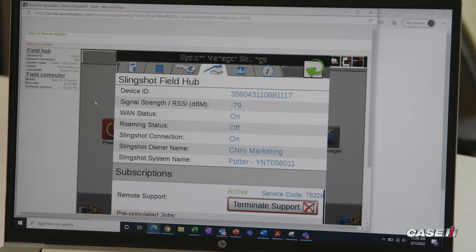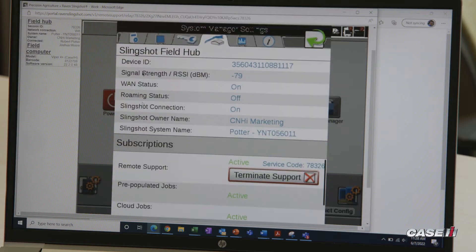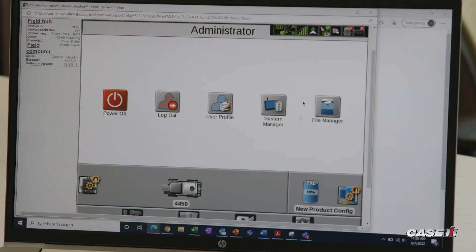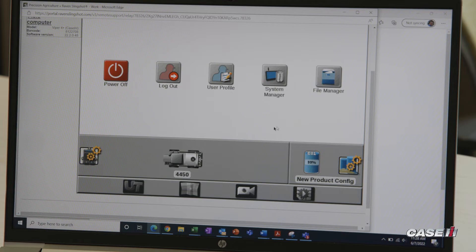Now we are in the remote session and we can actually click on anything that is going on in the monitor at that time. We can navigate back and into any of the different areas to help assist the person who's out in the cab. Once we have access to the monitor, we can help point our grower or operator in the right direction to make sure we keep them moving.